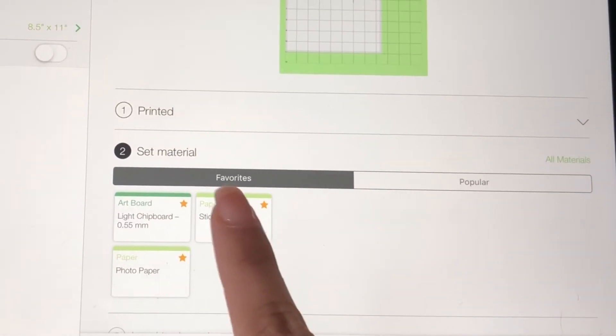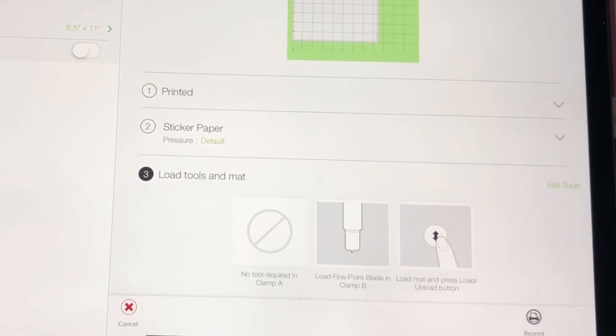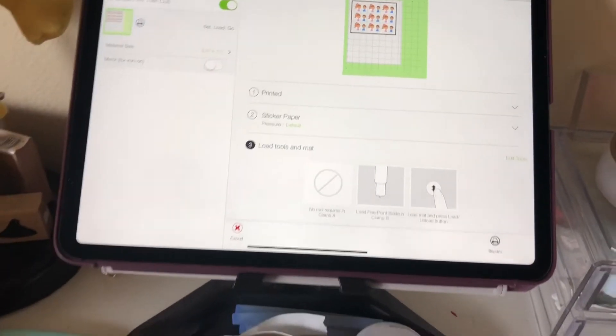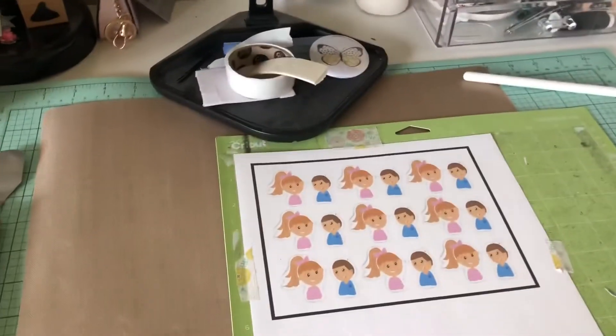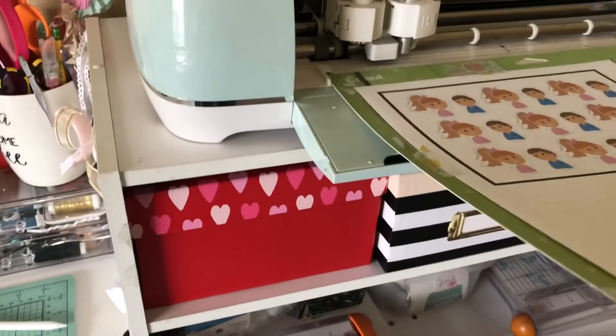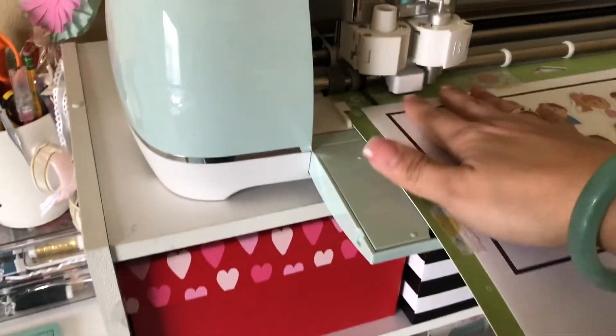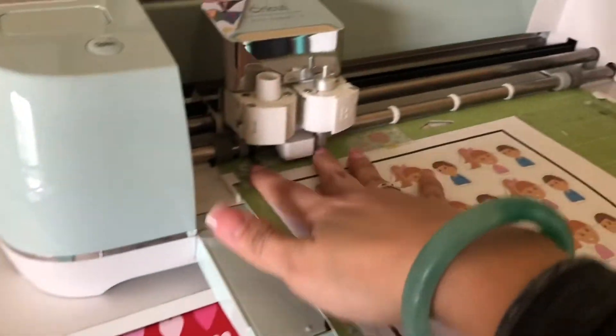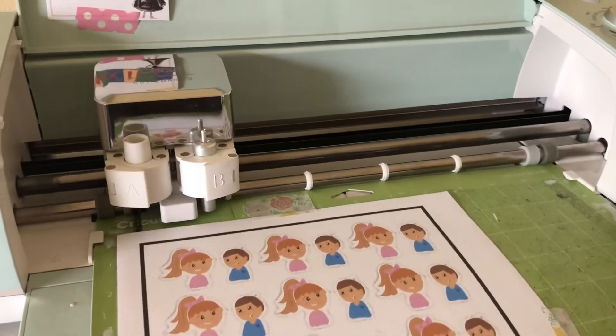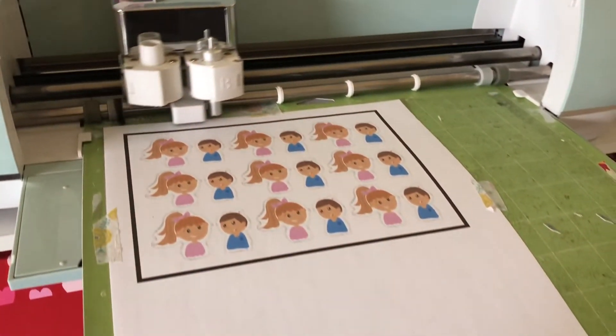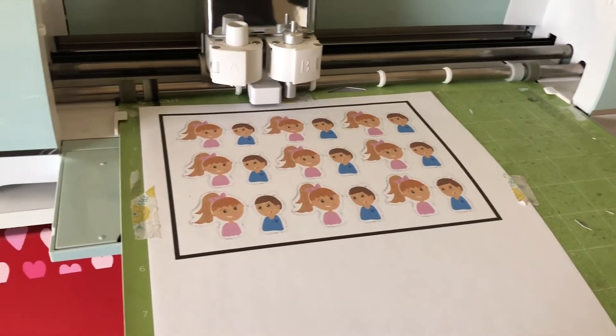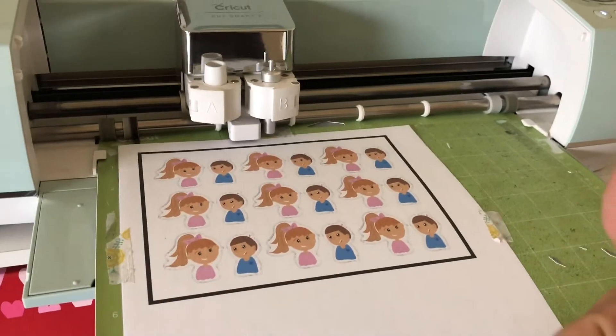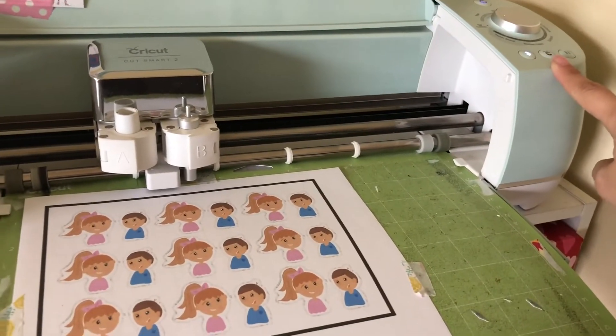So you kind of just have to mess with things. Anyways, cutting with sticker paper works amazing with Avery paper. So we're going to upload the little mat and I'm gonna get ready to cut.